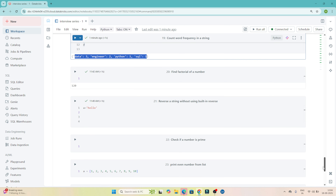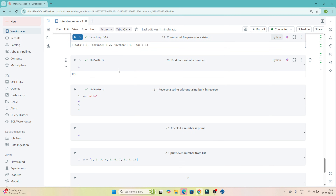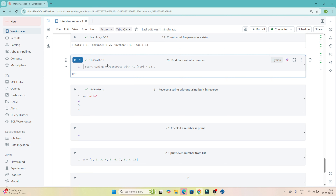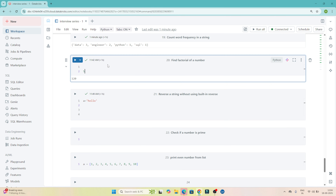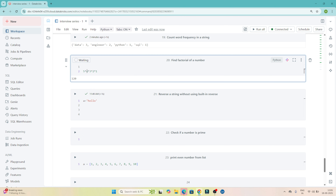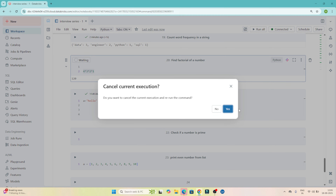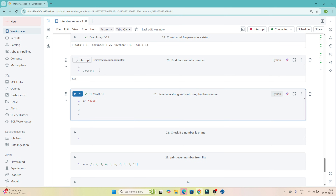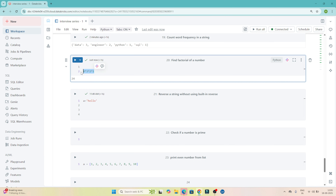The next question is to find the factorial of a number. The factorial of 5 is 5 × 4 × 3 × 2 × 1, which gives 120. Similarly, the factorial of 4 is 4 × 3 × 2 × 1, which gives 24. So that is how factorial works. We have to write code to calculate it — the factorial of 4 is 24.